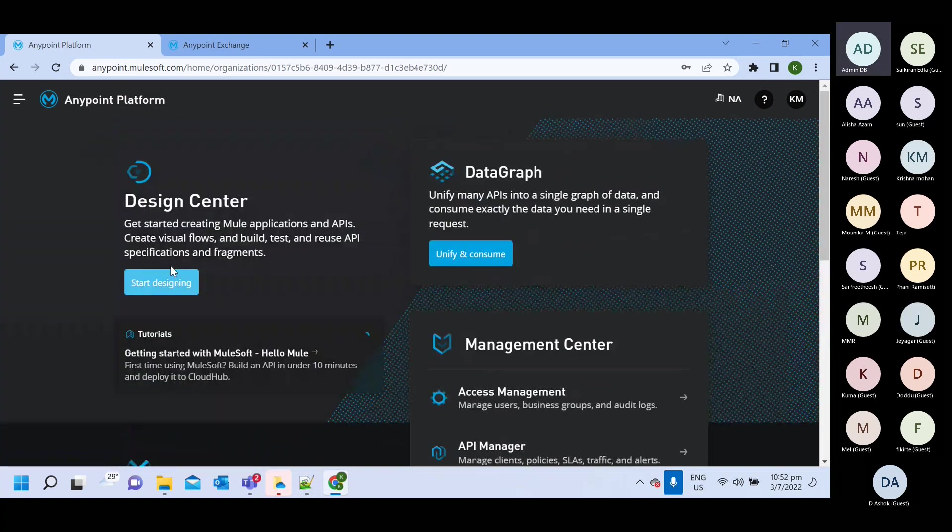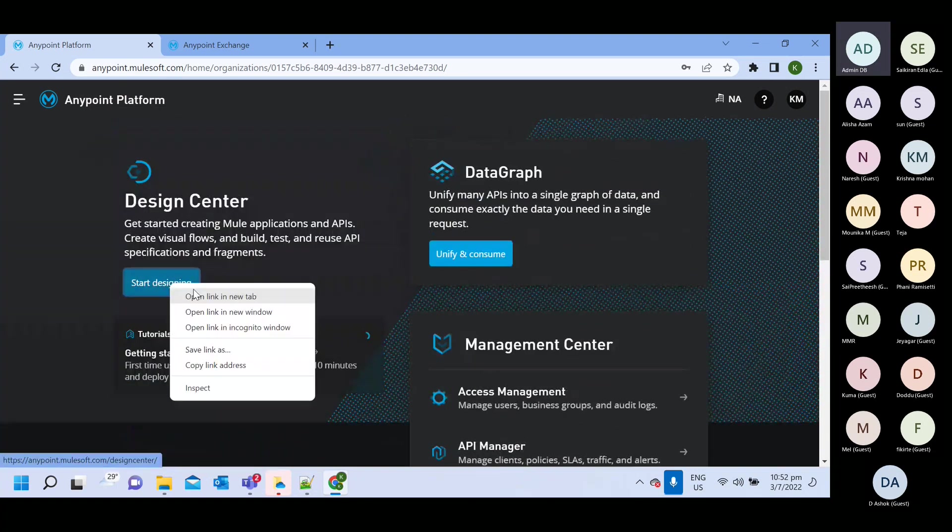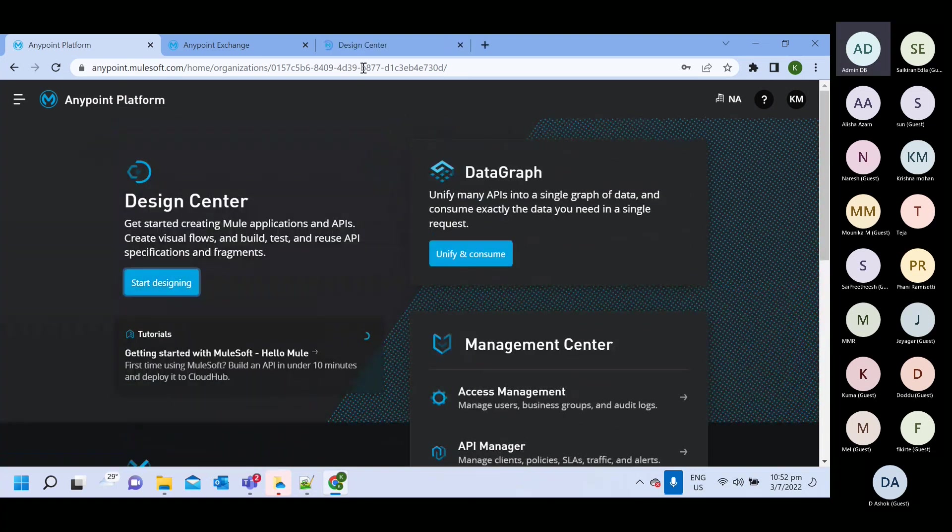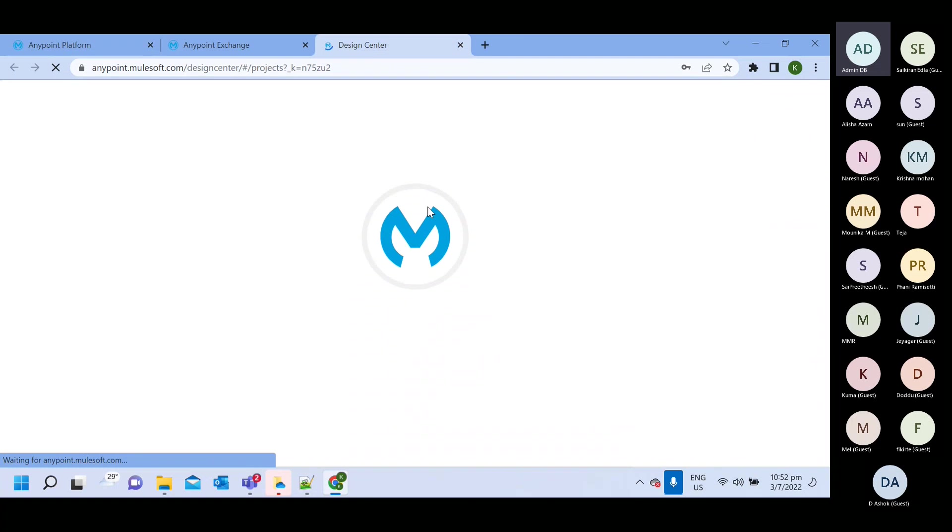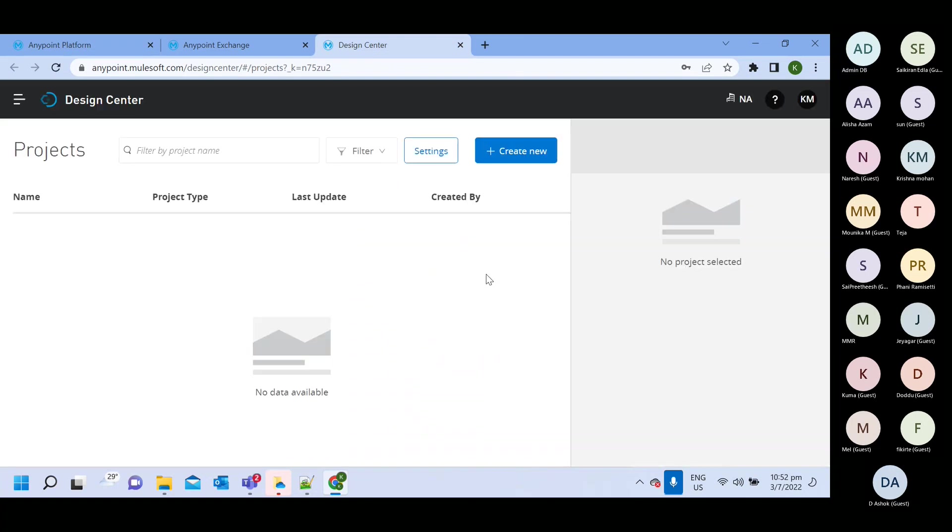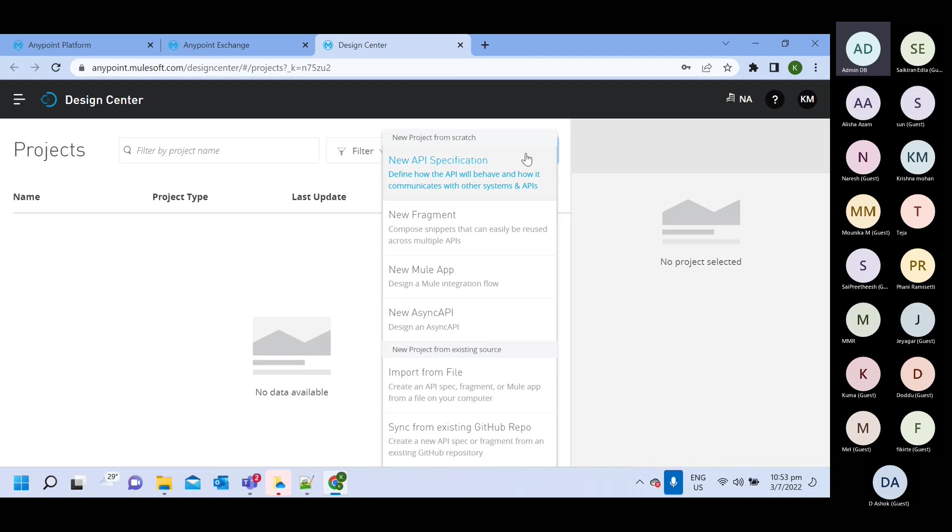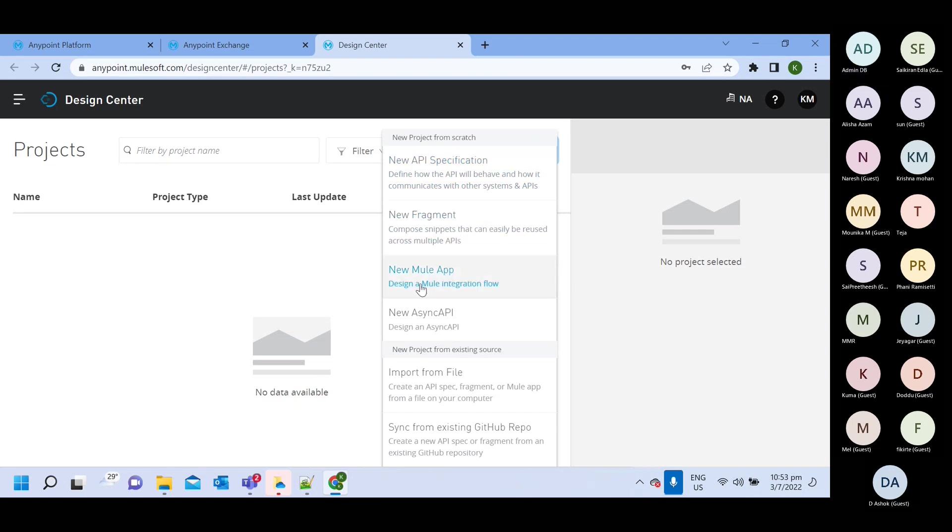So design center also let me show you how we can create. So here you can see in design center we have create new option. Here you can create new API spec means new RAML file. Then you can create new application also. And new async API.